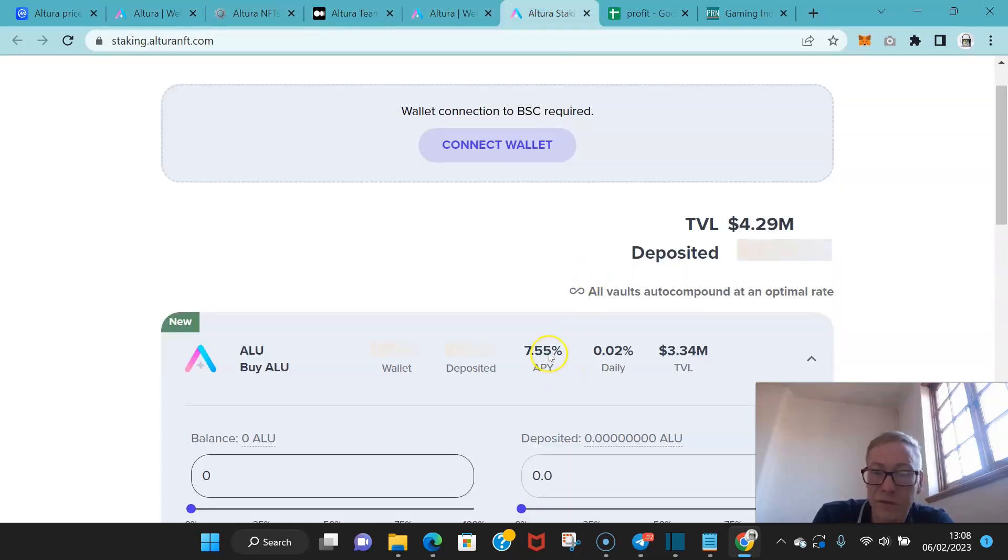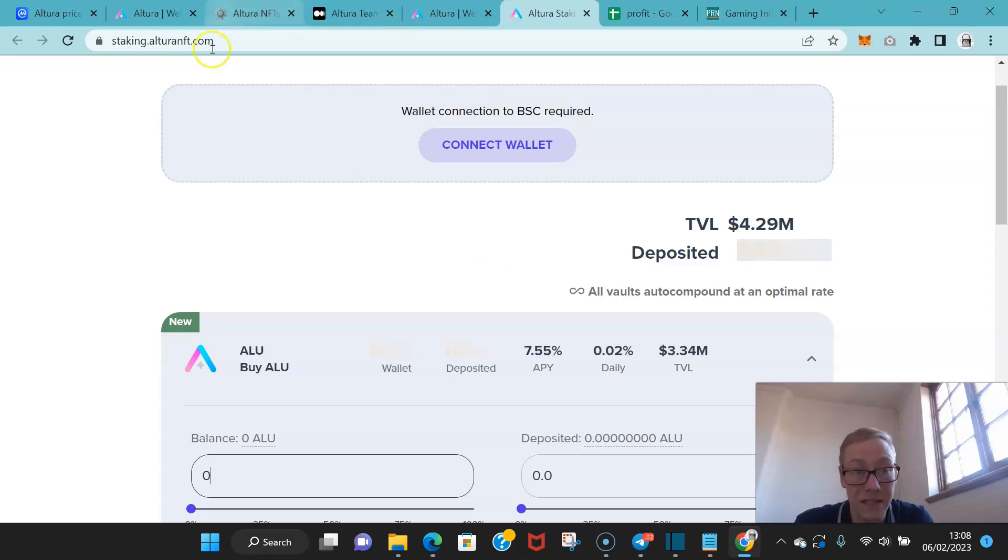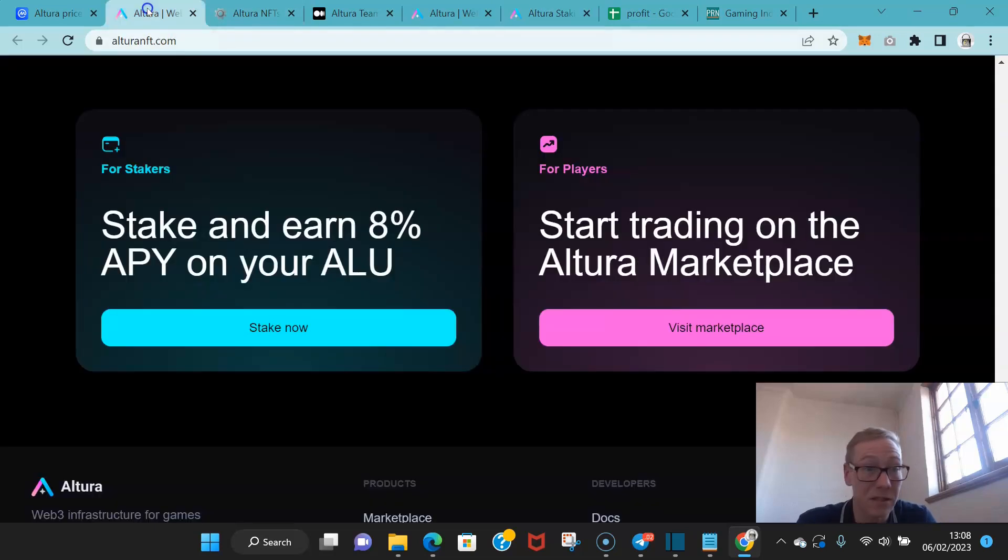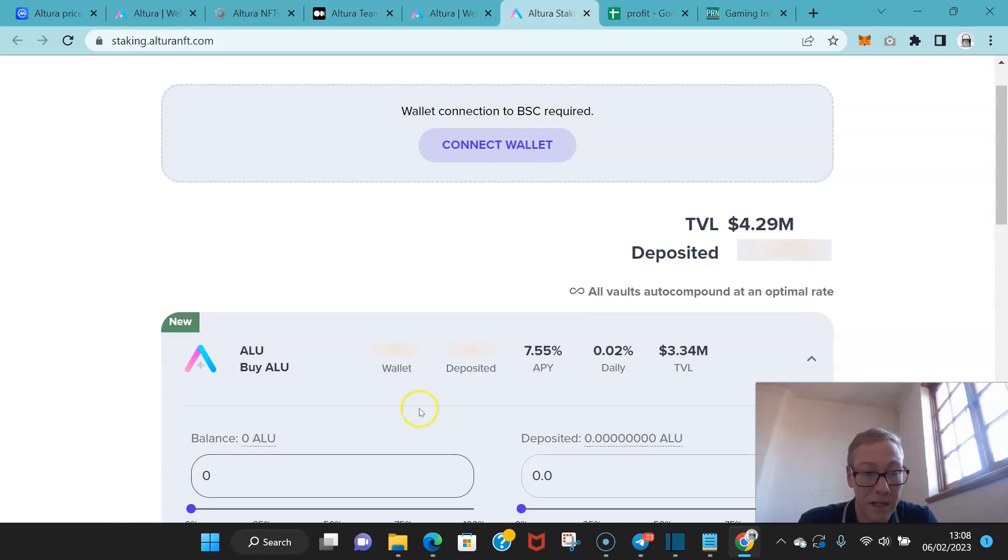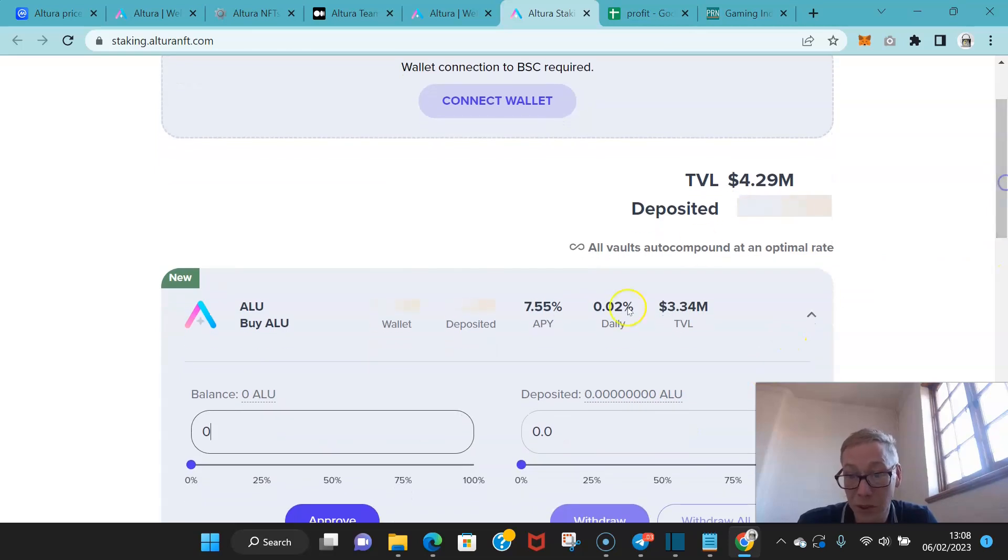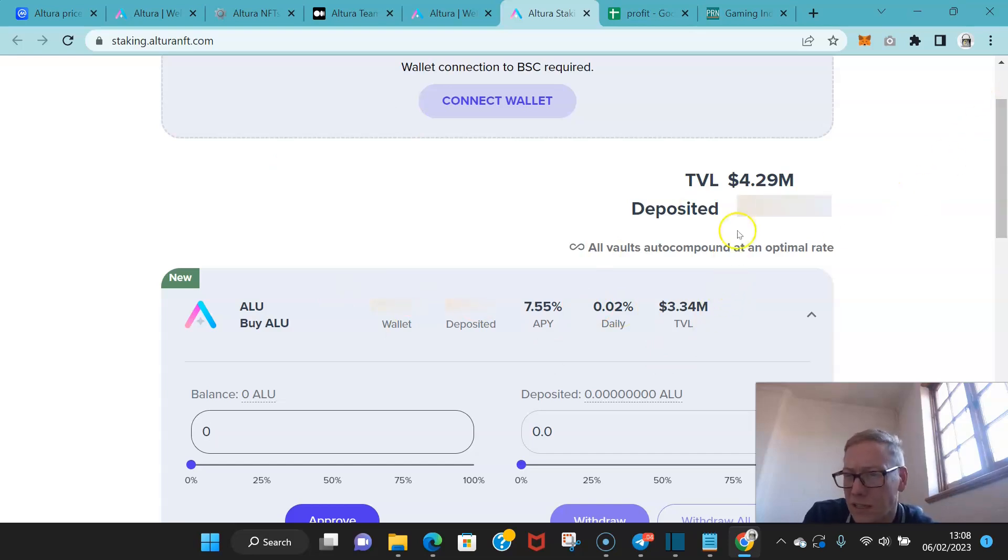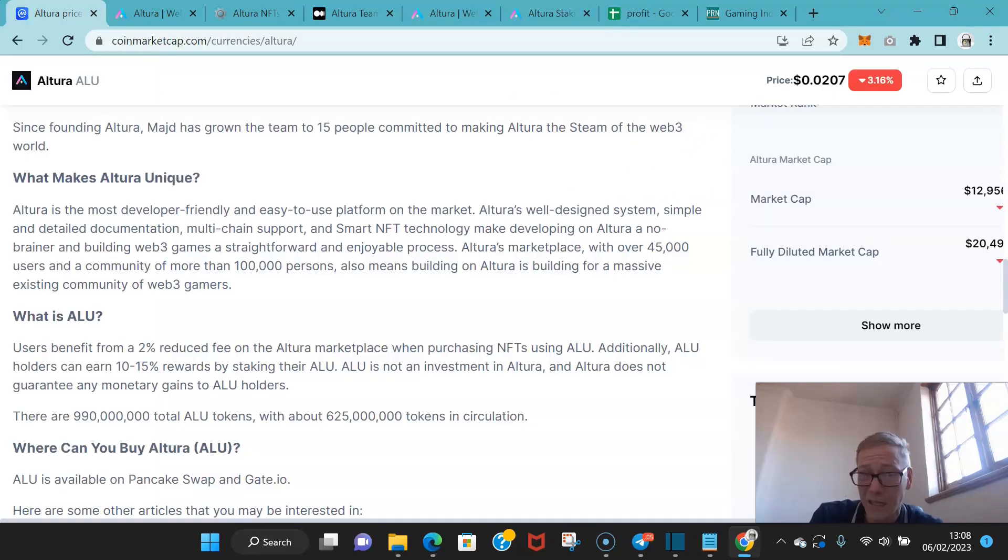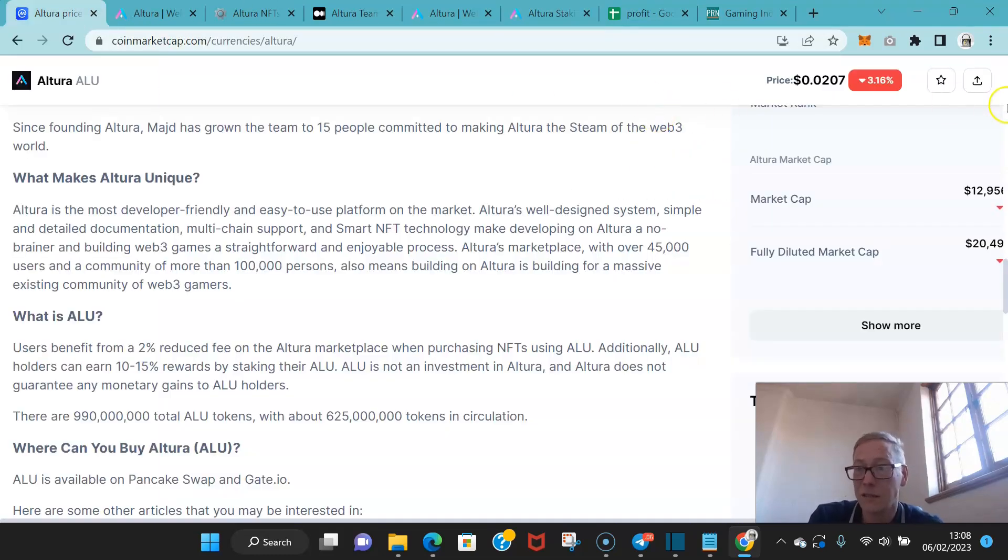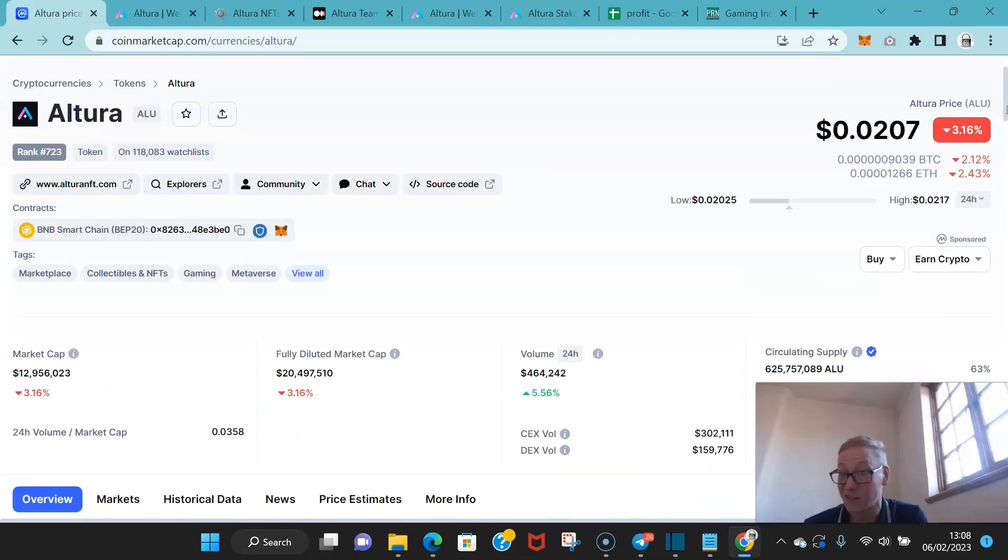Seven point five five percent APY on staking. So if you went on to the site, there's literally a staking button here, stake now, takes you to this, and then you would put in however many you are staking and work out what you'll get. But you know you're going to get about 0.02 daily and it works out about 7.55 across a year. And when you realize the total value locked right now is 4.29 million, that's quite high when you realize the overall market cap is only 13 million. So like a third of it is already staked.